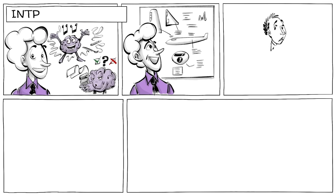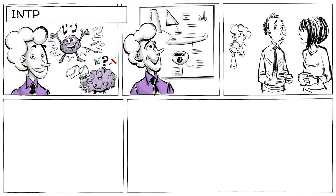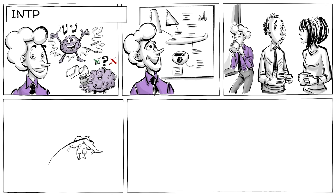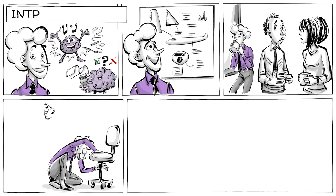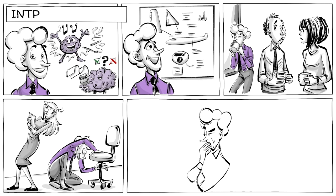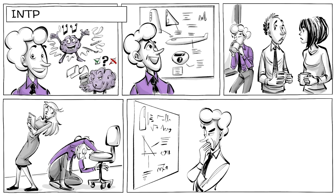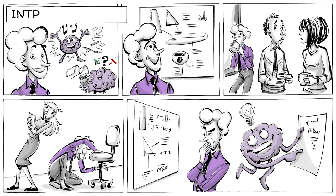INTPs are creative and rational and get excited about theories and ideas. Their tendency to be quiet makes them hard to read. Although when they focus on problems they find interesting, they often reveal their true character. They have natural skepticism and logical explanations for almost everything. They are called thinkers.